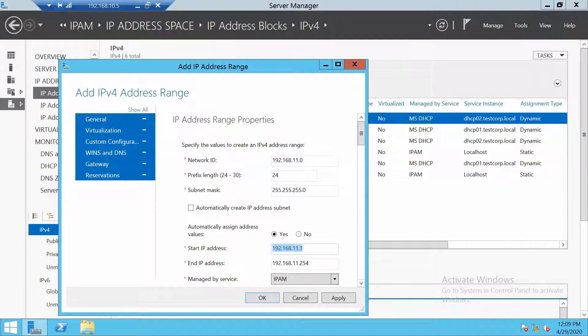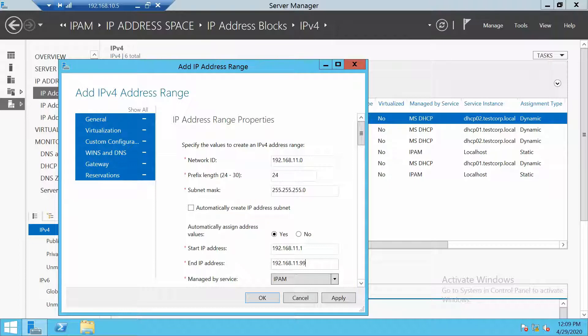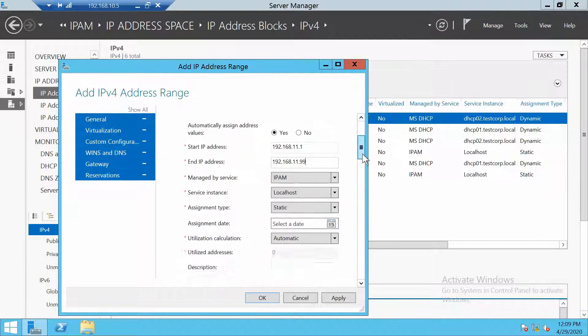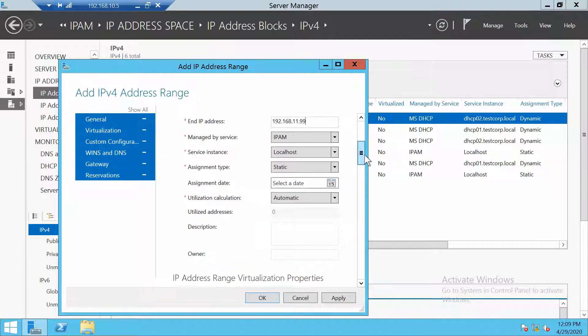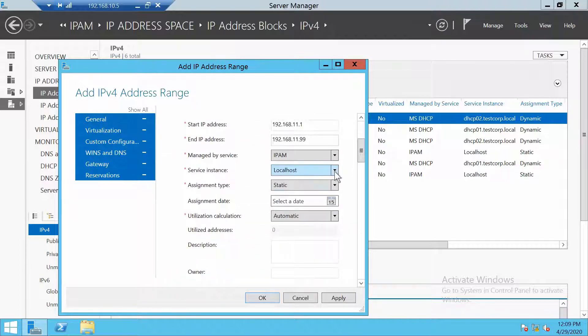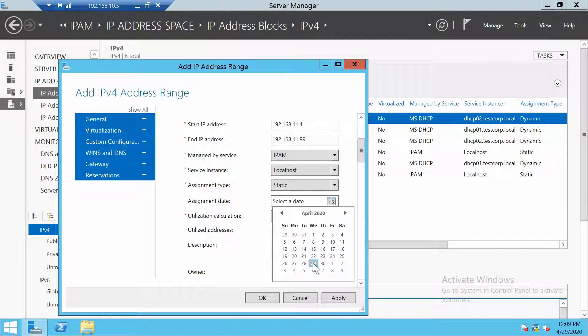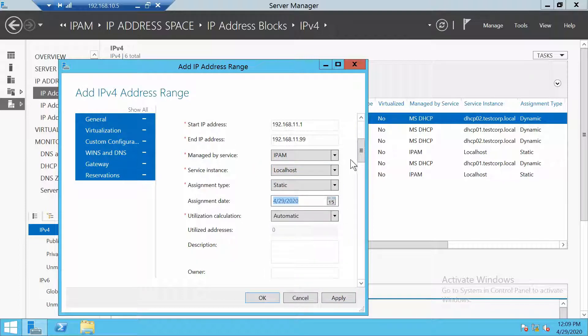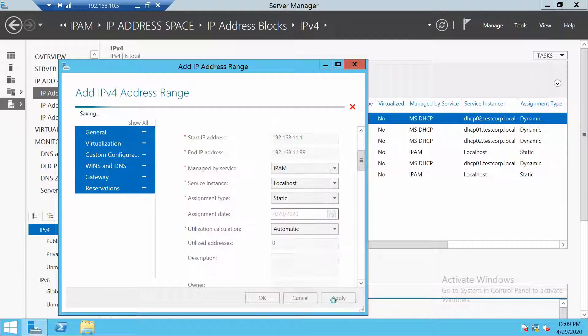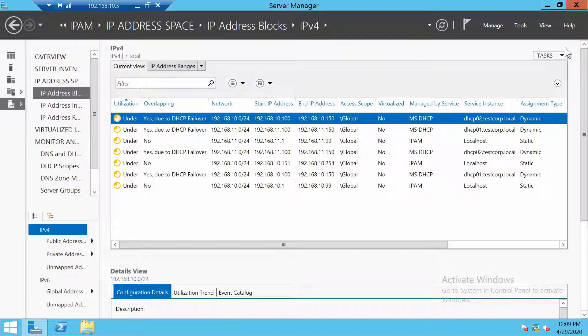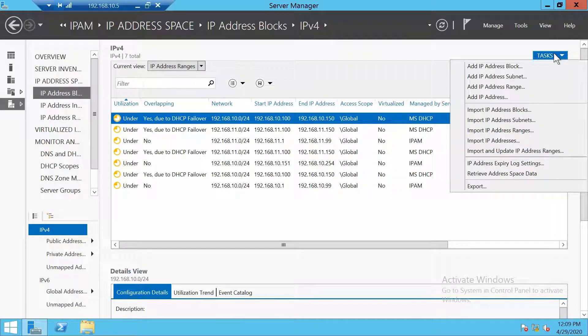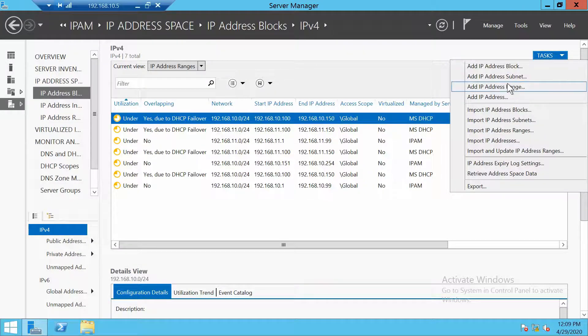The start address, this is correct, but the end address for the first range will be 99. And basically this is it. Let's add also the second range.